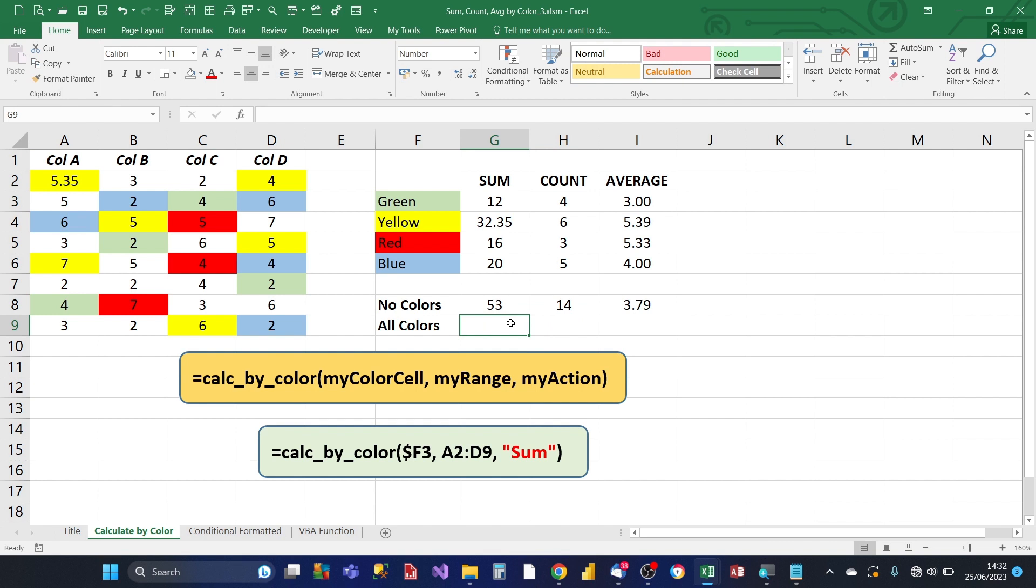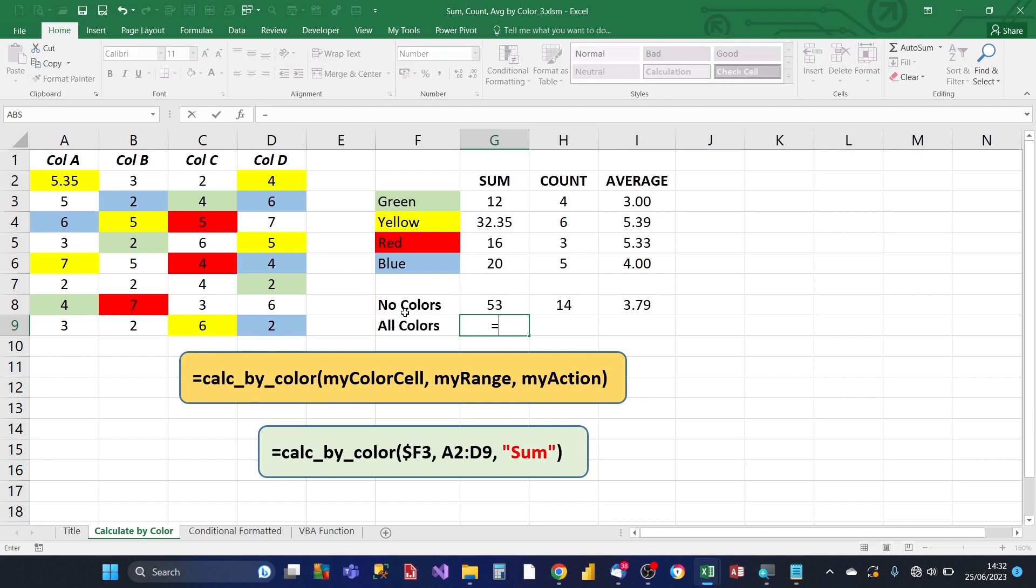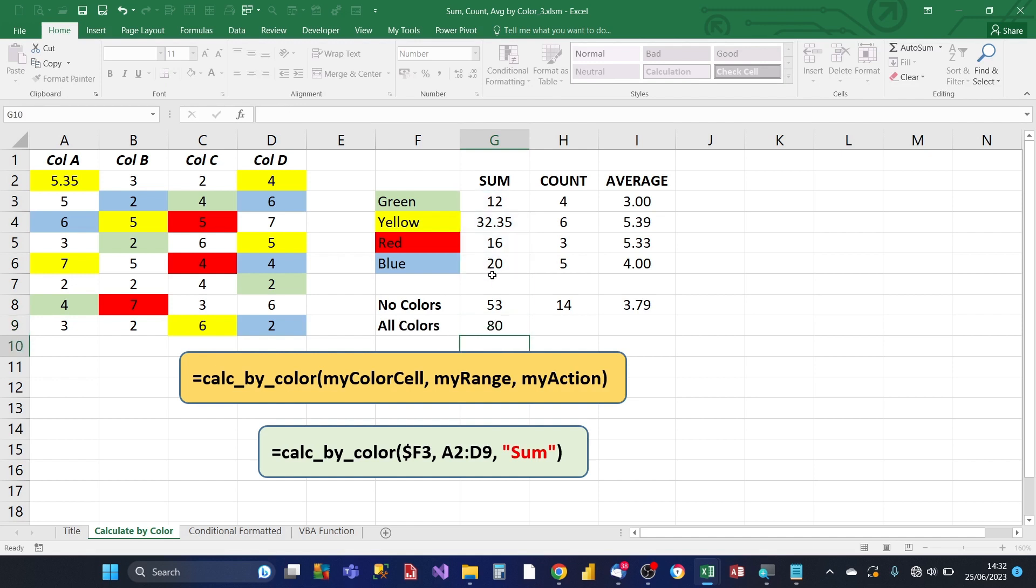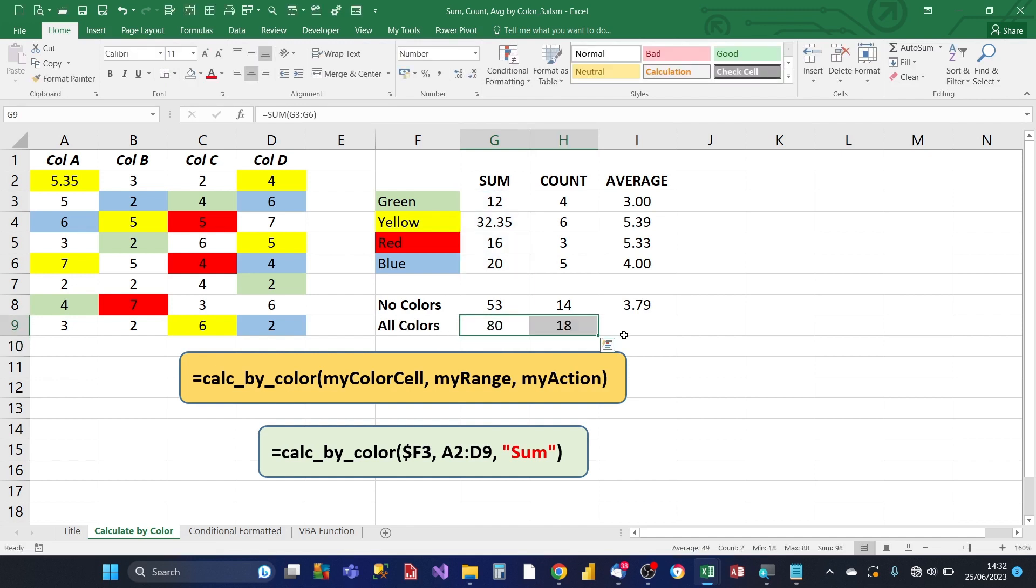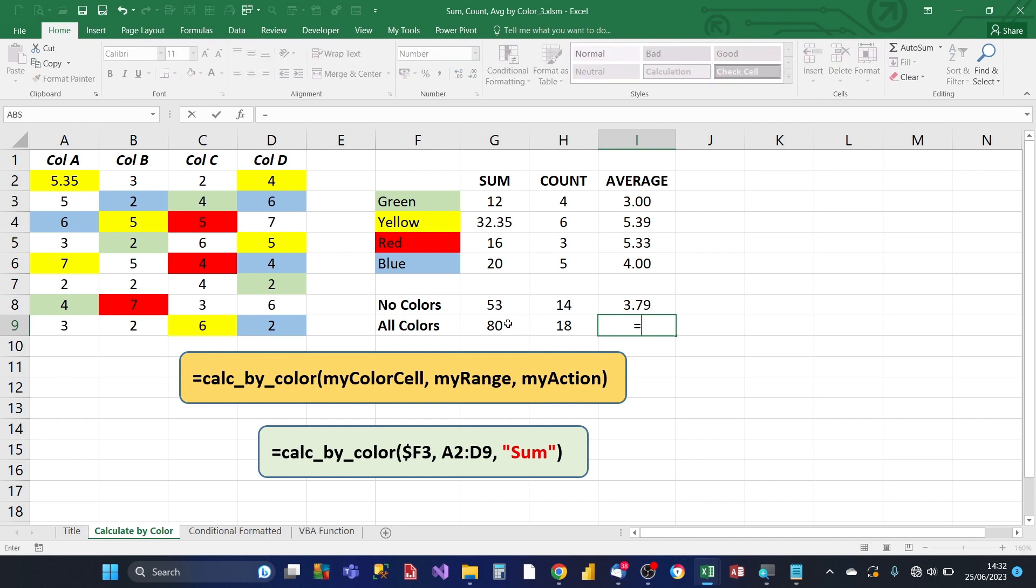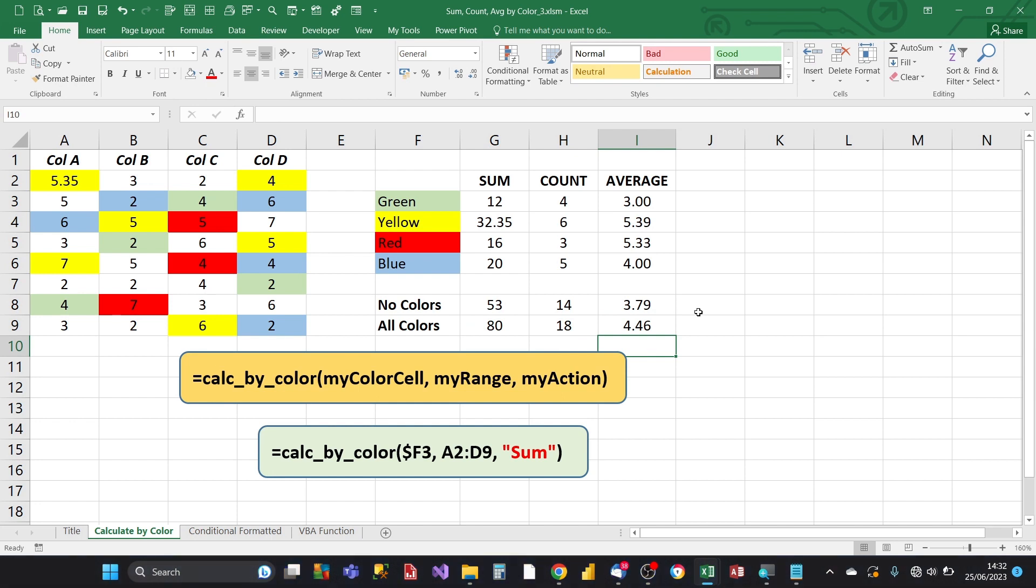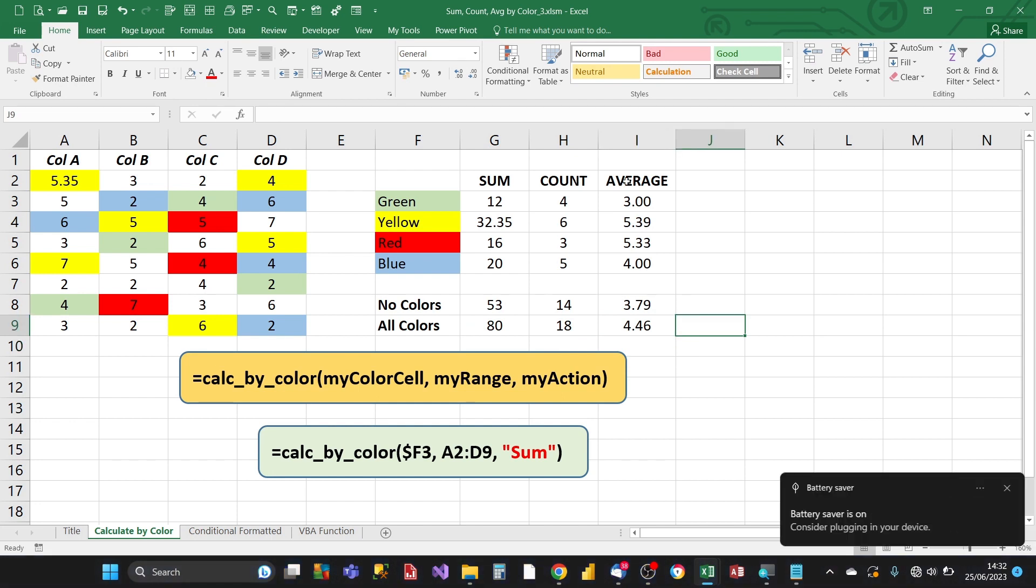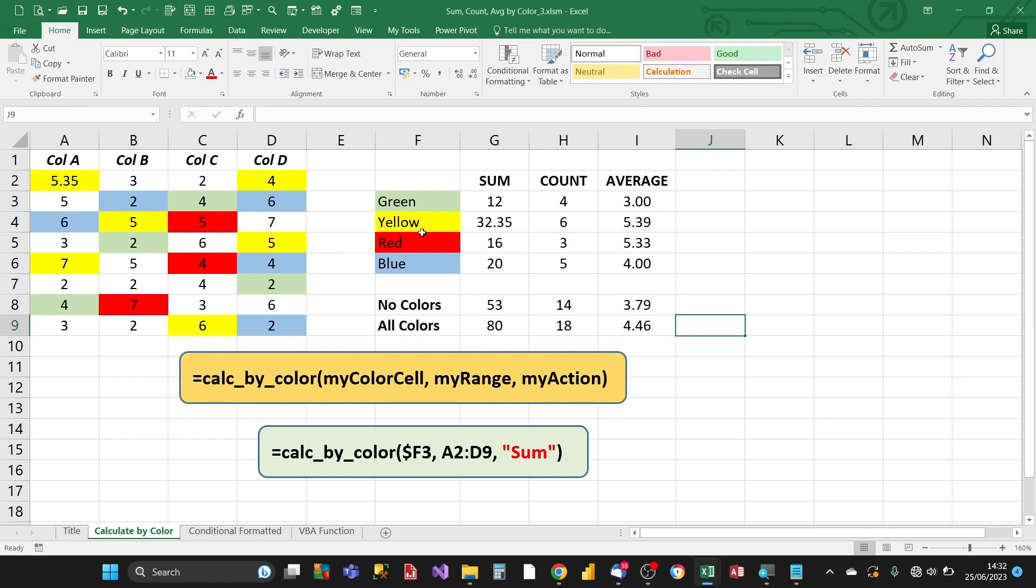So the last thing we can do is, rather than have, well, just having the calculation, which we can do the colors, we can do an all colors calculation. In this case, we don't need to use the custom function. All we need to do is just use a simple sum formula. And then just sum the calculations, individual calculations for the color cells. And then we can copy it to the count. And then for the average, it's going to be the sum divided by the count. So there you go. You've got the calculation for sum count and average for each of the colors. And then you've also got it for the non-colors. And you've also got it for all the colors as well.